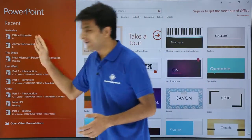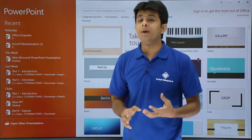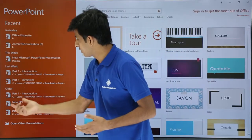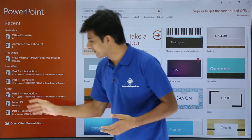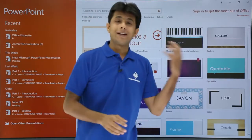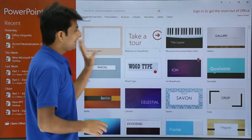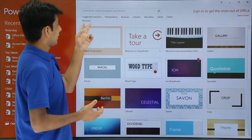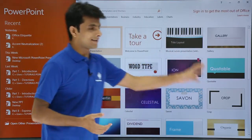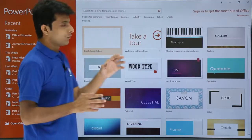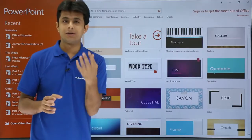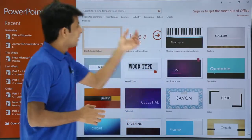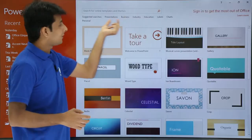You'll get this kind of window. On the left-hand side are the files which you have opened recently — yesterday, last week, and other files. On the right-hand side are different templates available, including recently used ones.